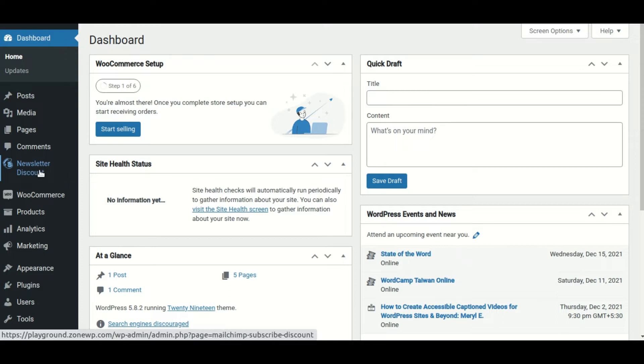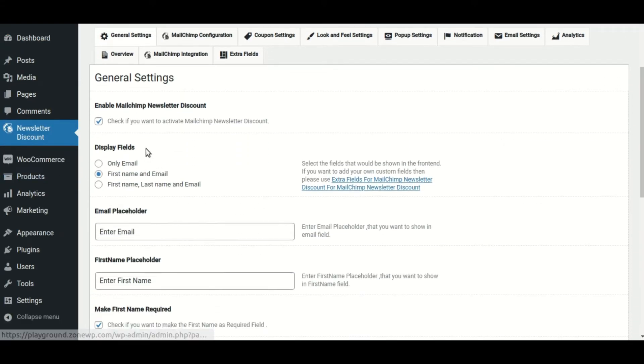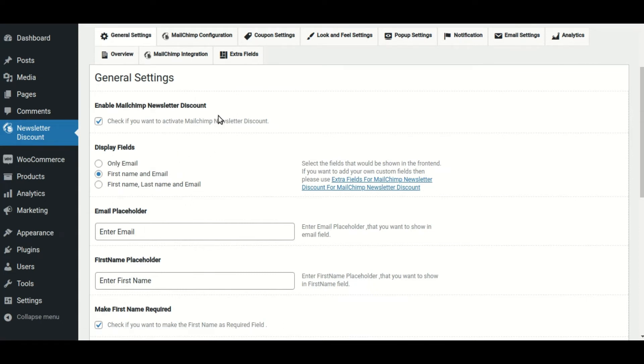Make sure you have the WooCommerce MailChimp Newsletter Discount Pro plugin installed. Then, to open the plugin settings page, click on the newsletter discount option, and you have already enabled the MailChimp Newsletter Discount. Other settings are already in place.